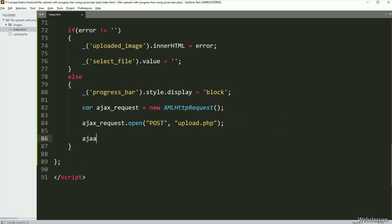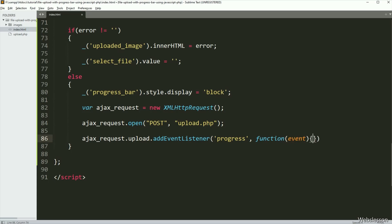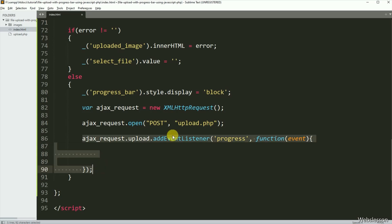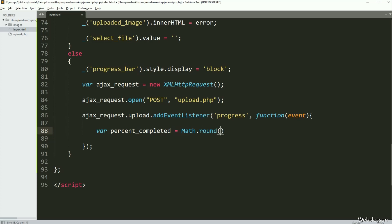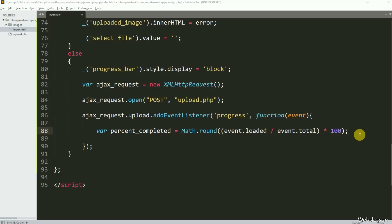Now we want to display the live upload progress event on the web page in a progress bar. So here we have written ajaxRequest dot upload dot addEventListener method with two arguments — in the first argument we have written 'progress', and in the second argument a callback function. This block of code will receive upload progress data in bytes, but we want to display upload progress in percentage, so we need to convert it. So here we have written a percentCompleted variable equal to Math.round with event.loaded divided by event.total multiplied by 100. Here event.total will return the total uploaded file size, and event.loaded will return how much file size data has already been uploaded — so based on these two values, it will calculate the file upload progress in percentage.